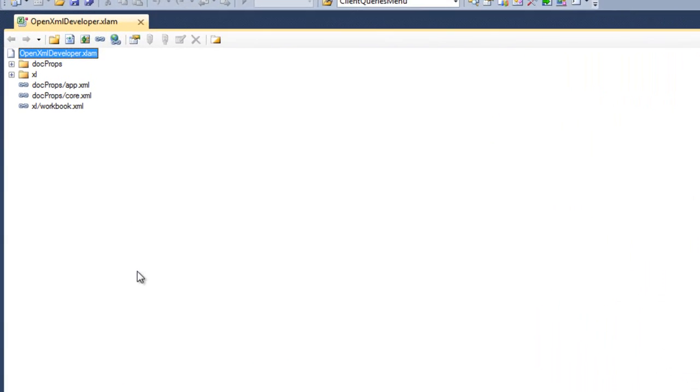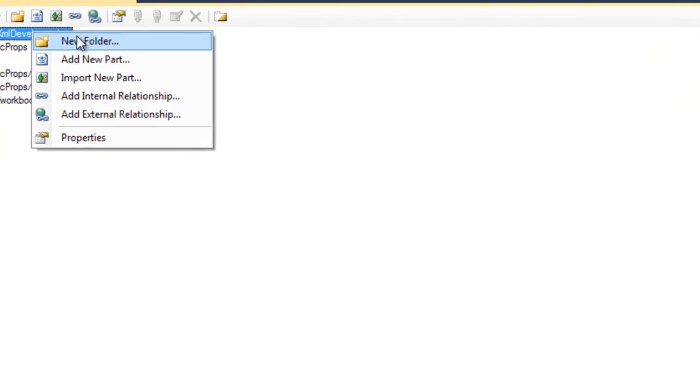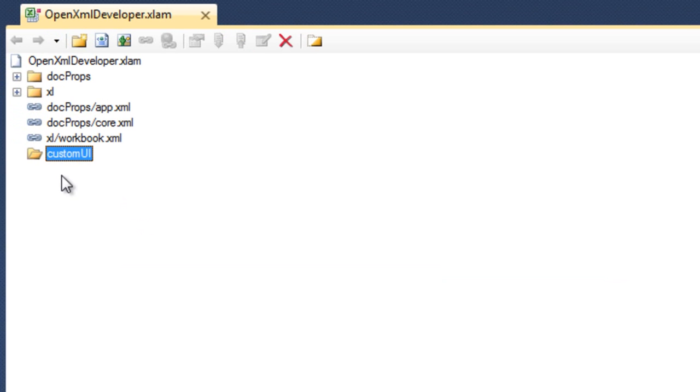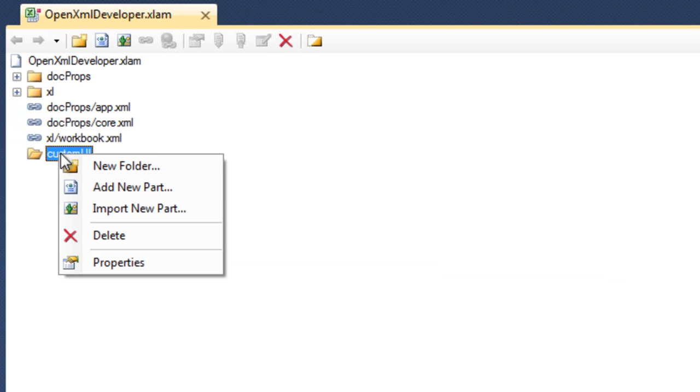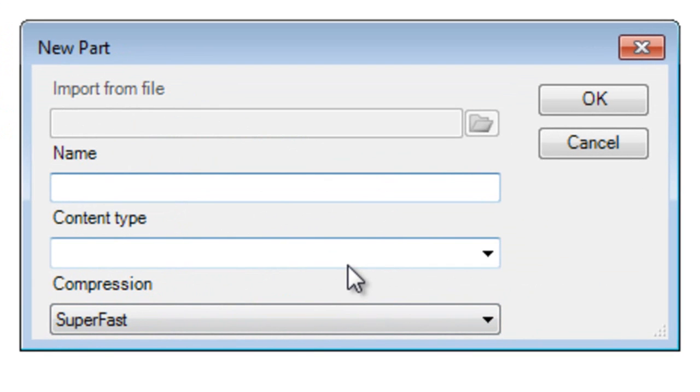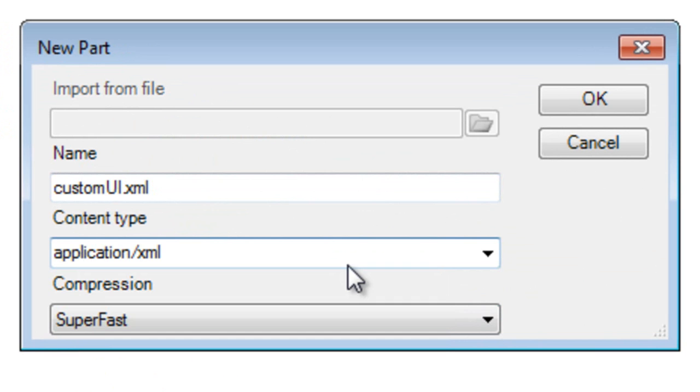First thing that I'm going to need to do now that I have this open in the OpenXML package editor is I need to create a folder off of the root directory. I'll create a new folder and I'll call it custom UI and click OK. And within that folder, I am going to add a new part and I'll call this part customUI.xml and the content type is application/xml. I'll click OK.